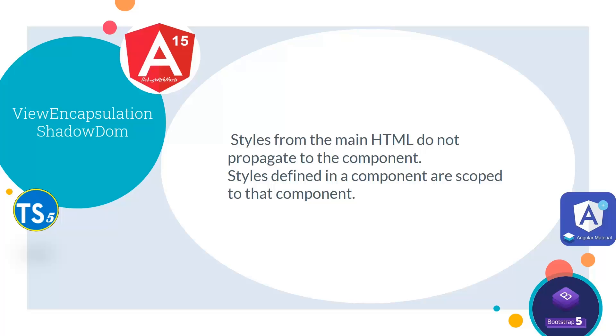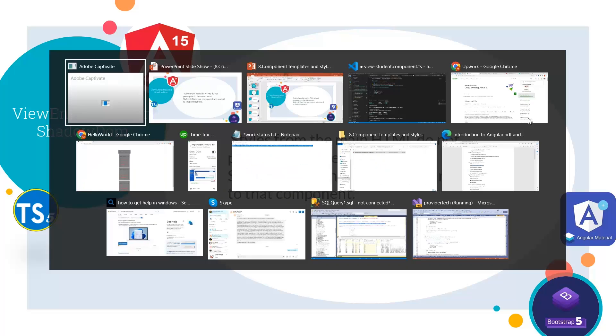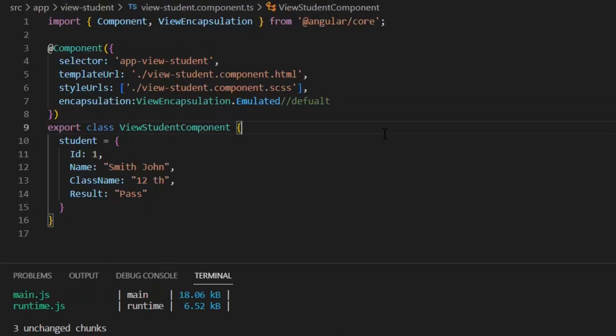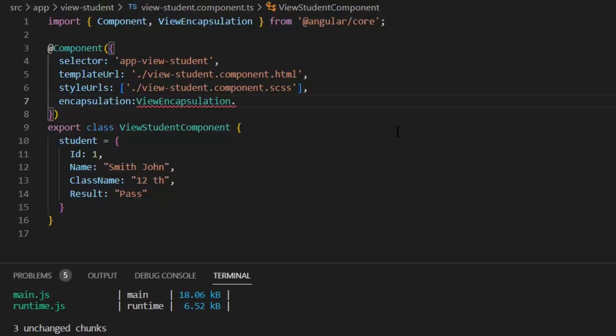In shadow dom, styles from the main html do not propagate to the component but styles defined in a component are only scoped to that component. Now I'm going to change this ViewEncapsulation.Emulated to ShadowDom.